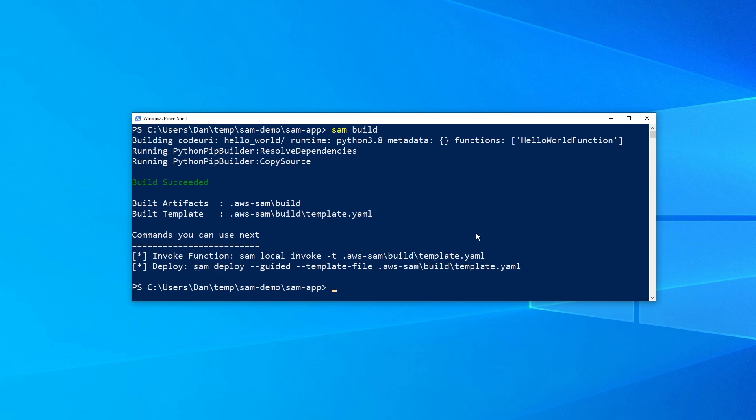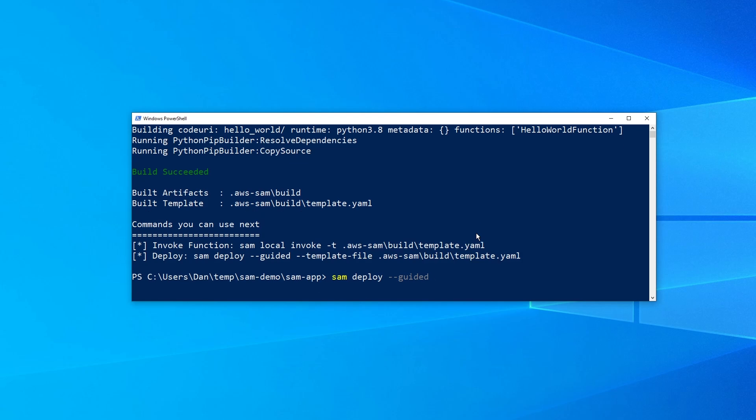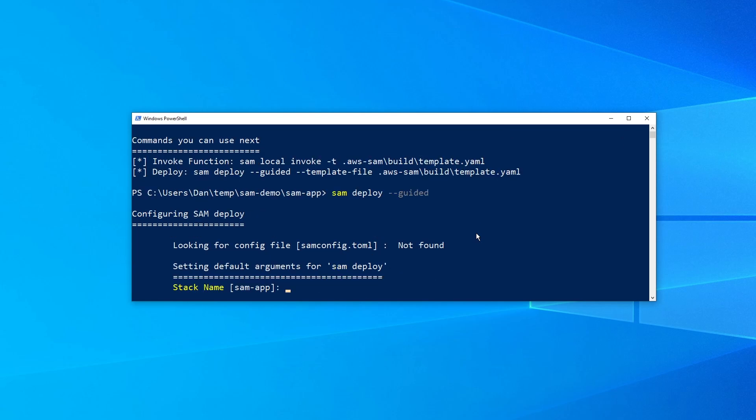We're going to run this command here. So SAM deploy --guided. Now since this is our first time you want to use the guided flag, which is going to ask us some basic questions that we need to answer about the application. Afterwards you're not going to have to do the guided mode. So you can just do SAM deploy. So let's just explore what this gives us.